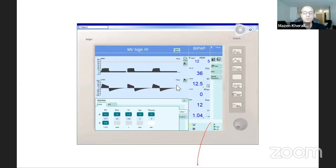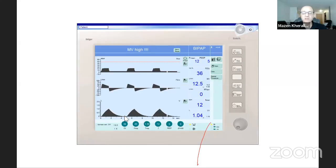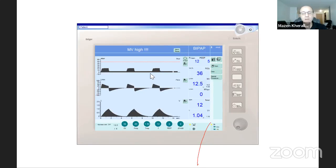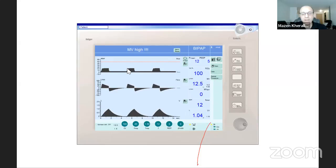Now we're going to understand how to set APRV. I'm going to start from pressure control ventilation. You can see the breaths are similar to each other — this patient is not breathing on his own, breaths are triggered by time, rate is 12. Every five seconds there is a breath. Once started, the machine gives an inspiratory pressure of 20 cmH₂O, which stays for 1.5 seconds, and then we have expiration.